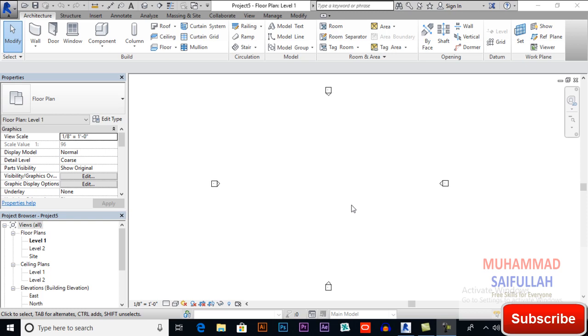Bismillahirrahmanirrahim, Assalamu Alaikum. I am Muhammad Saifullah from sktacademy.com. In this video we will learn about a custom ceiling design in Revit Architecture. In the previous video we already did ceiling design, but this method is a bit changed from the first.